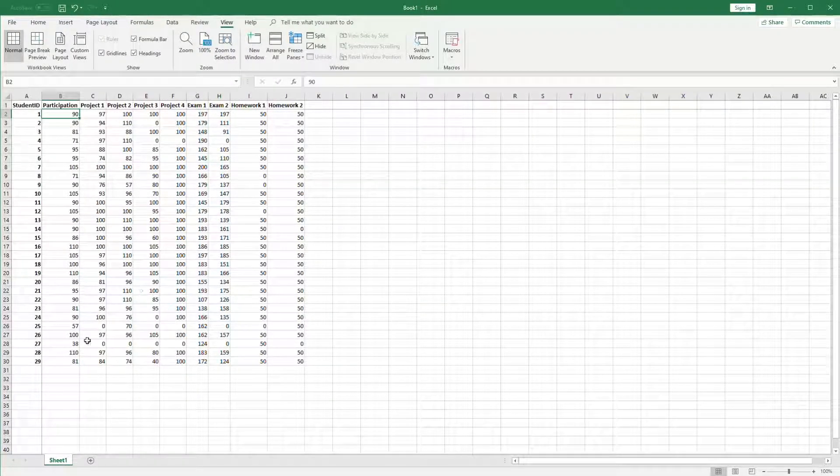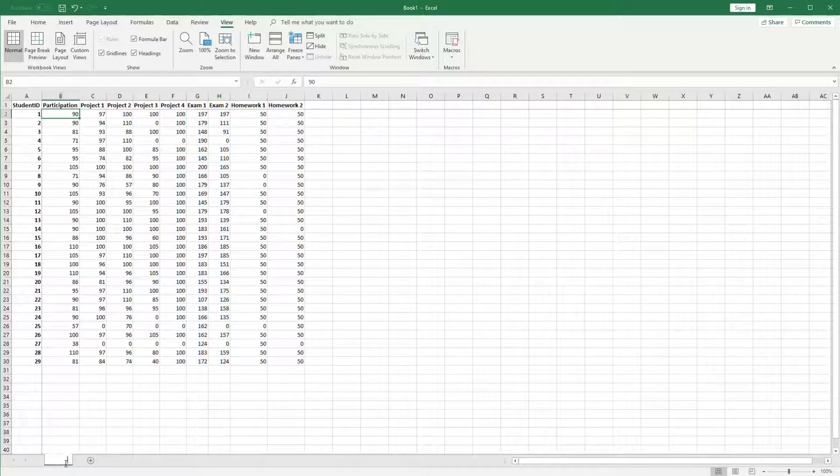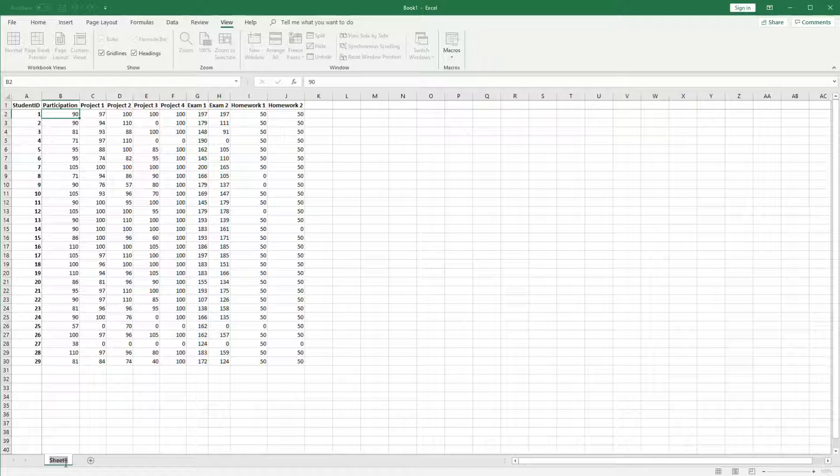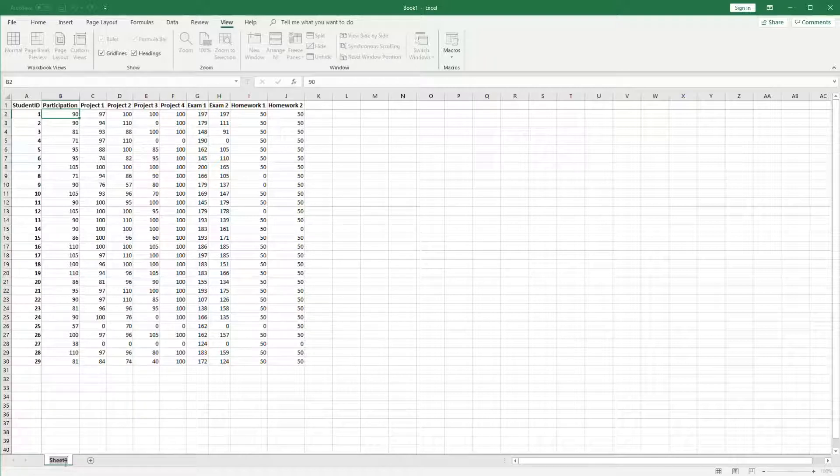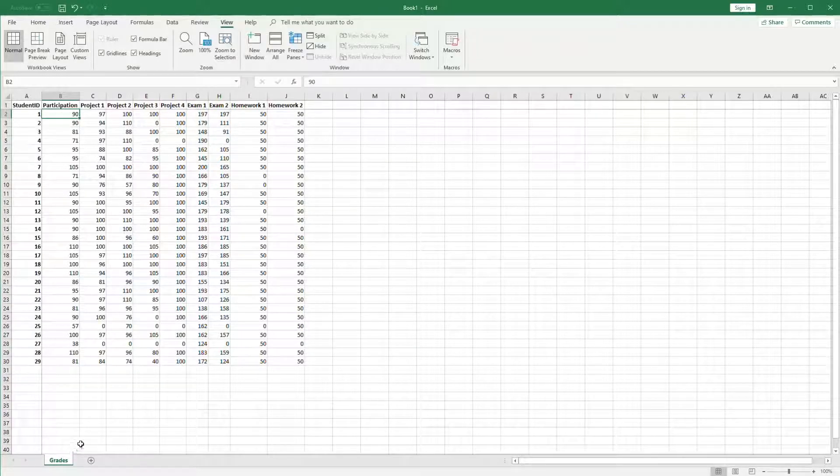Next we'd like to rename this sheet in the spreadsheet to something descriptive of the contents. We do that by double-clicking on the tab, typing in a new name such as grades, and pressing enter.